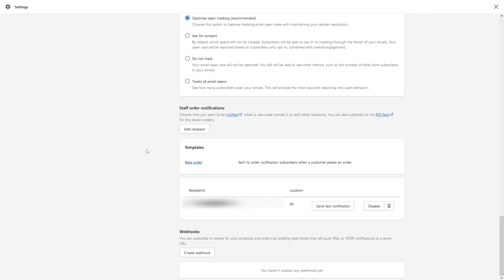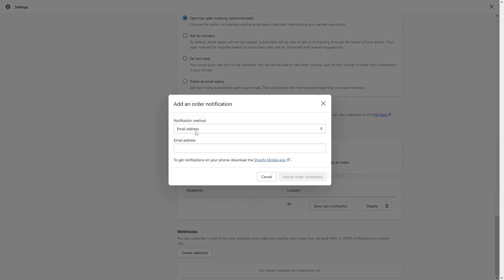Currently, I have my own email set up here since I'm an admin. But let's say I have someone else working at my company and I want them to also be notified whenever any order comes in. So just click Add Recipient and in the email address section, just type in their email — john.doe@example.com, something like that.